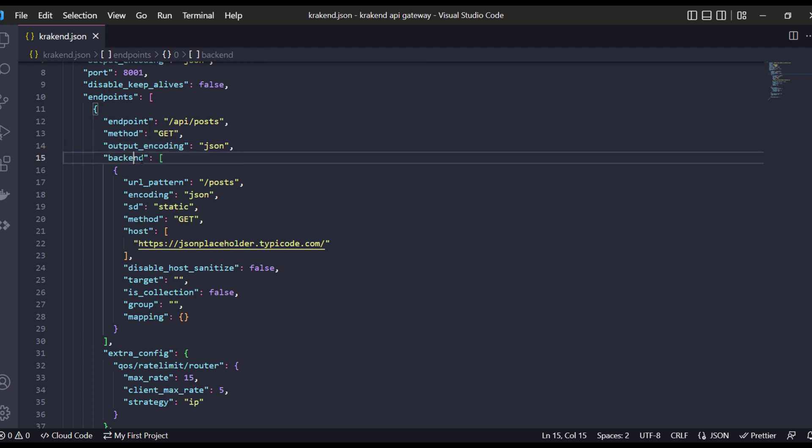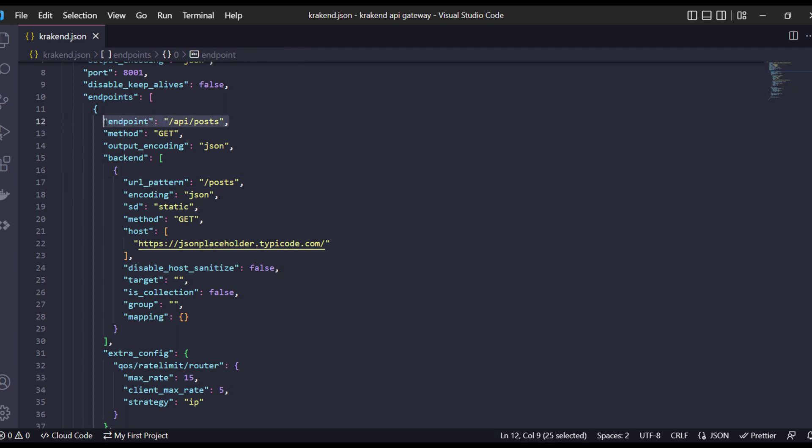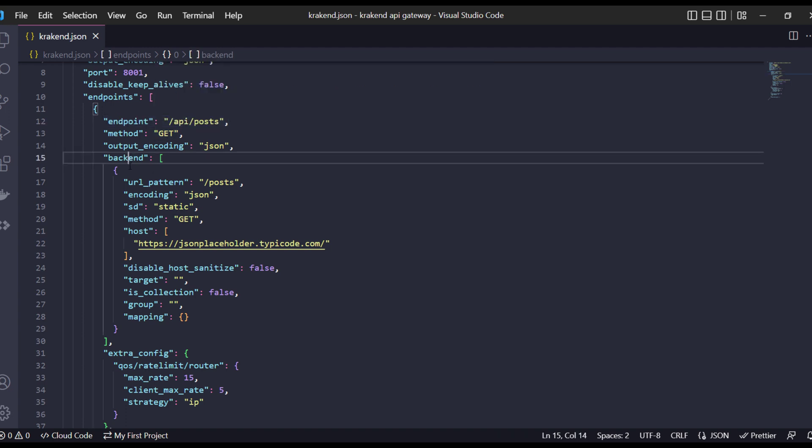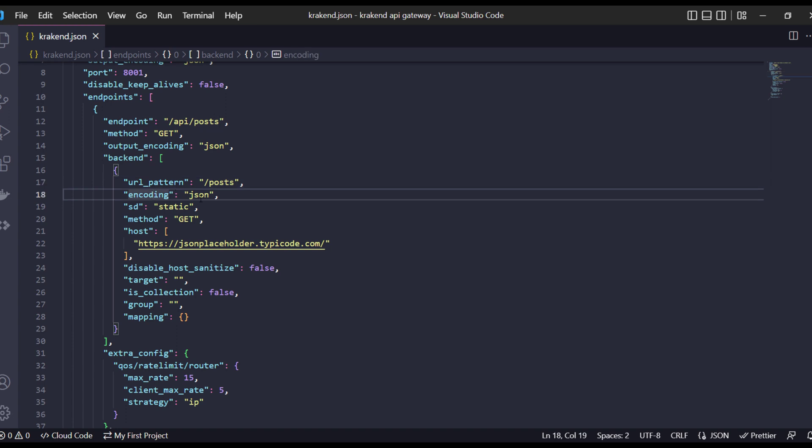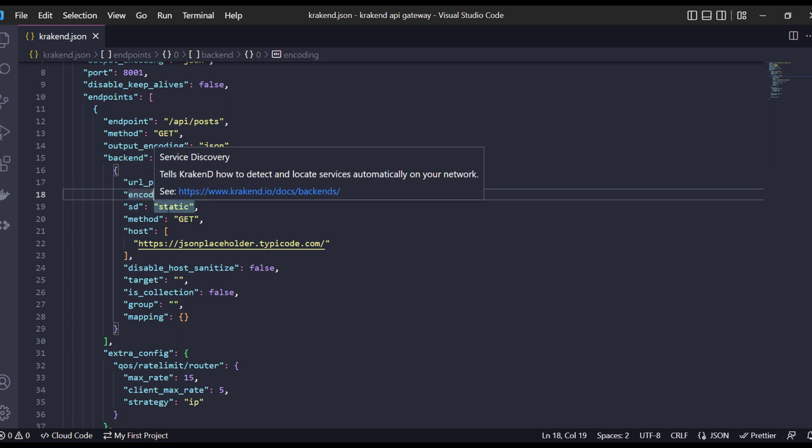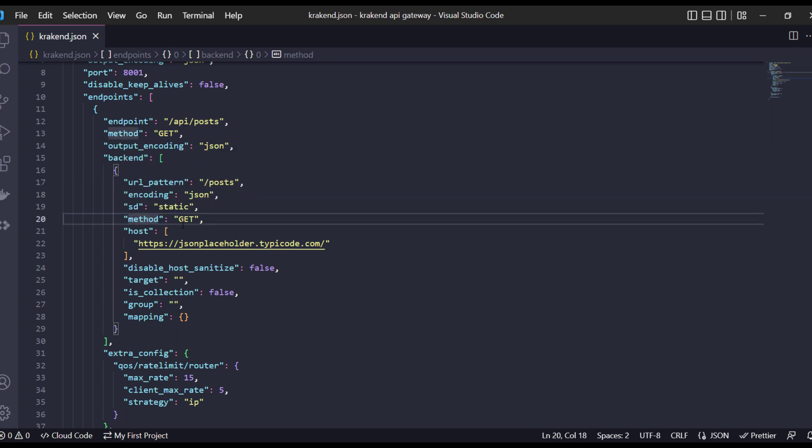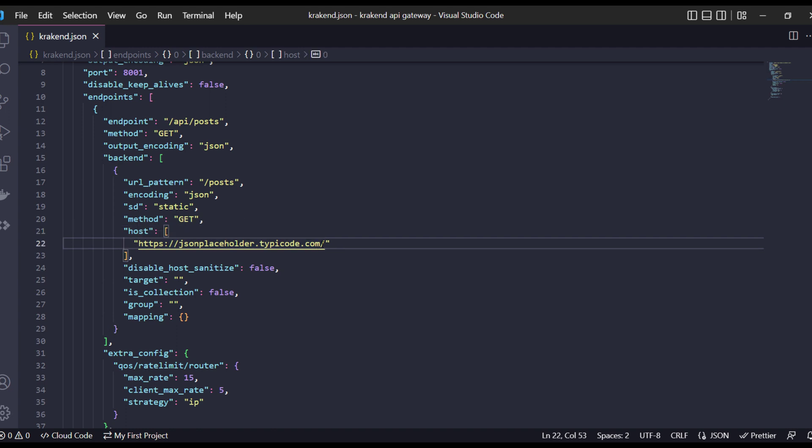Inside backend there is a URL pattern. The first endpoint is accessible to the client only. If you access the backend specific endpoint then it will be defined inside the backend URL pattern. The encoding is JSON, SD for static, and the method is GET. The backend host is JSON placeholder typecode.